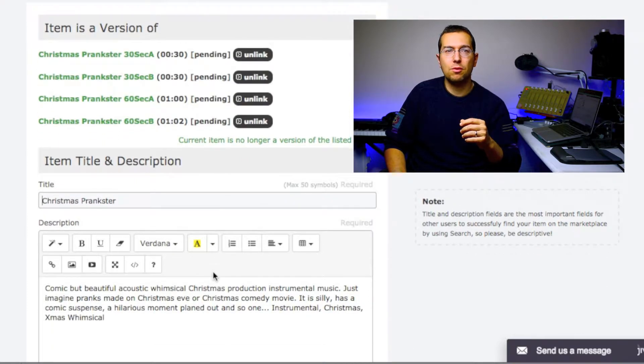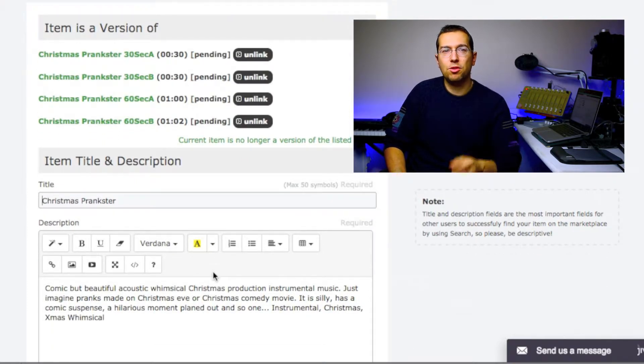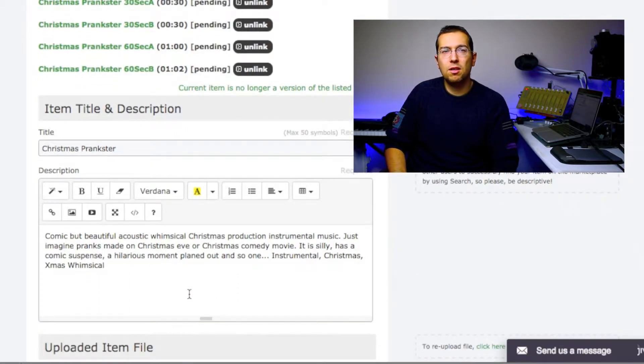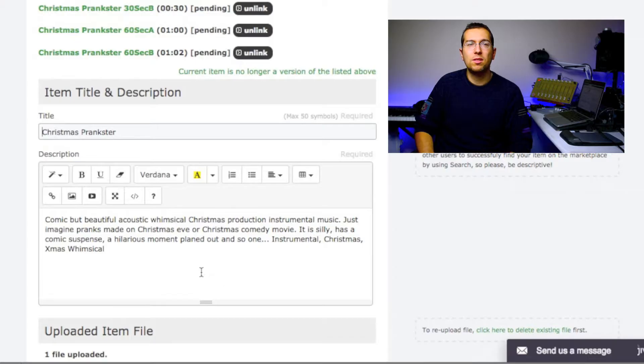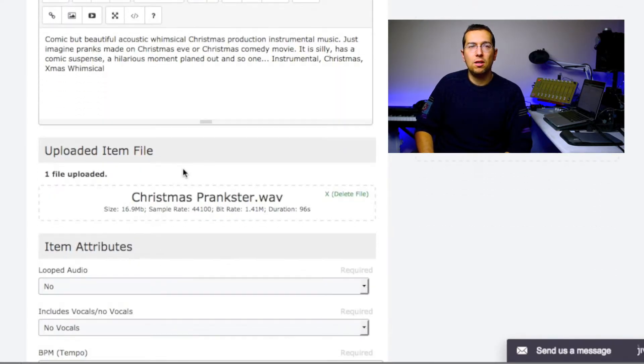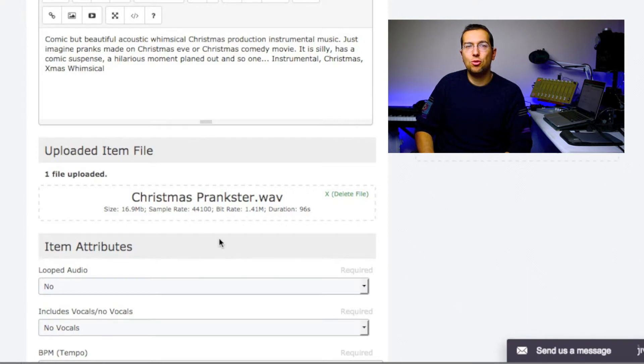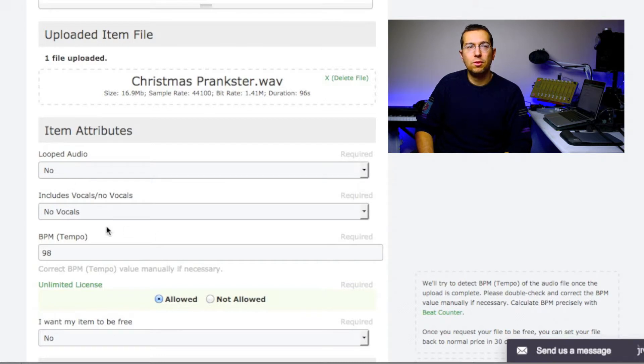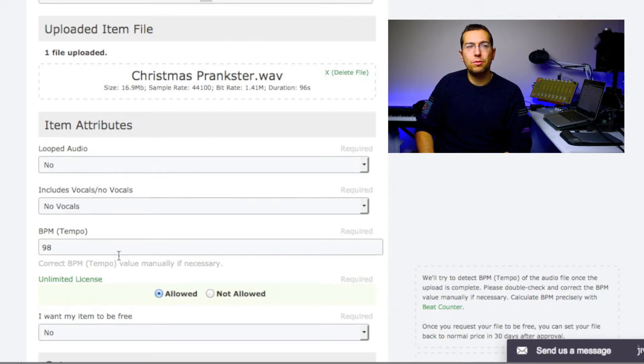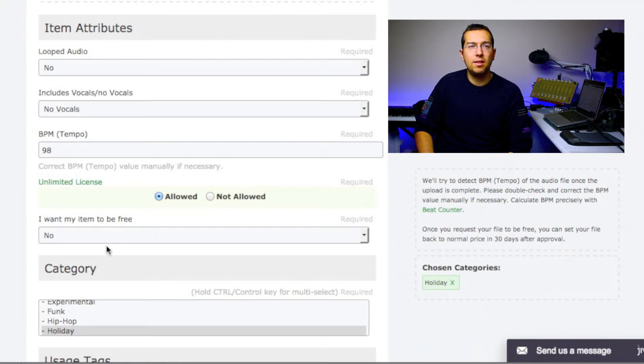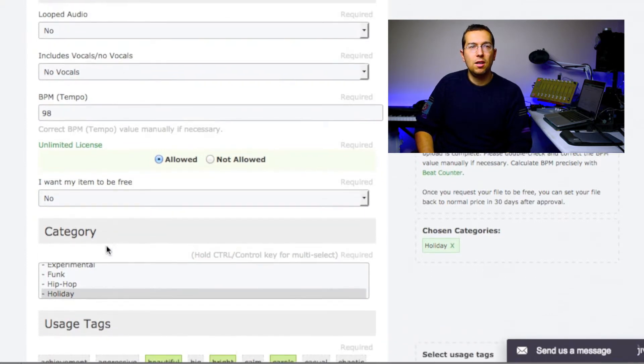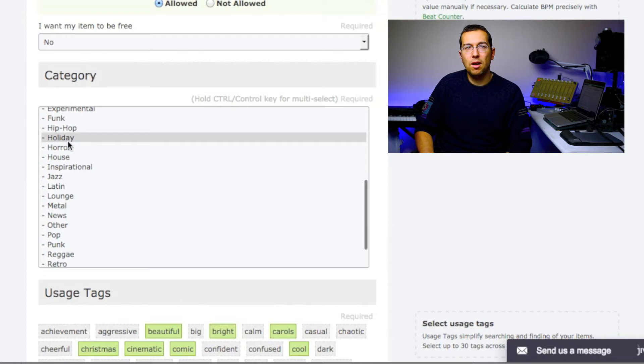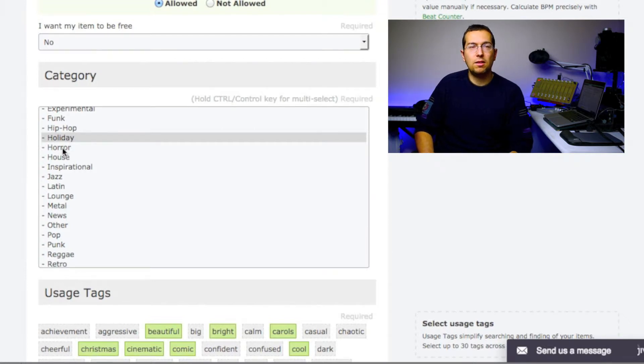You have the description and you can see already automatically from the data sheet the information was taken. So you have the file, the track, the main sample, and you see everything: looped, no vocals, the BPM that I put in the data sheet, if I want to be, and then the category. You have very well that it is holiday music.